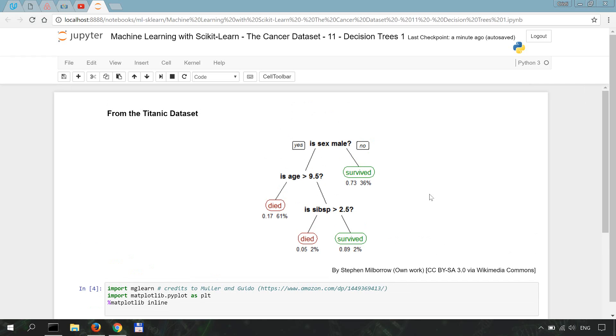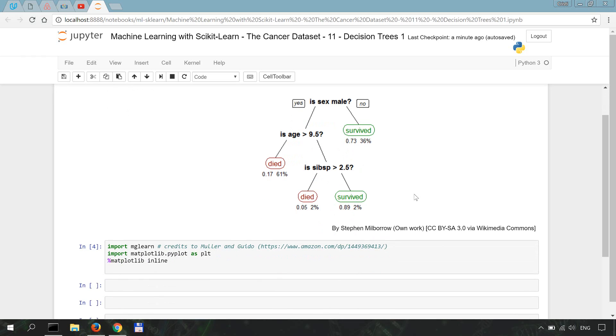Decision trees are basically hierarchies of if-else questions that ultimately lead to decision making depending on the depth of branching as well as on some other parameters.